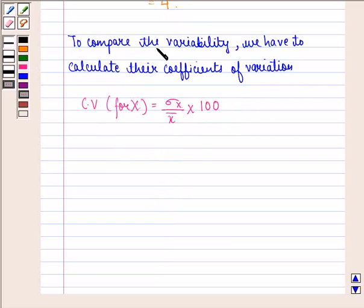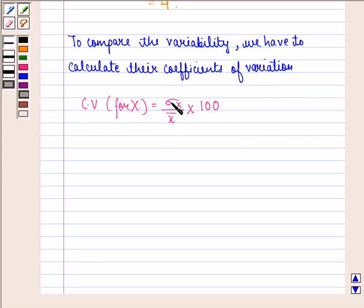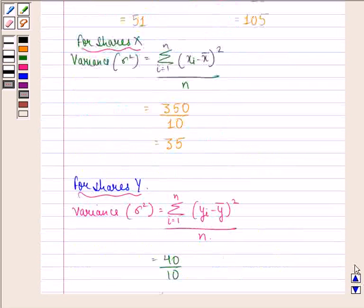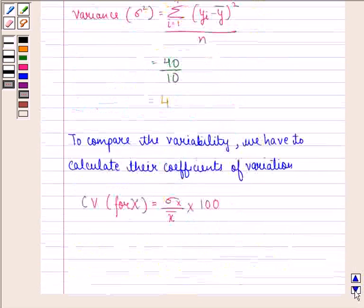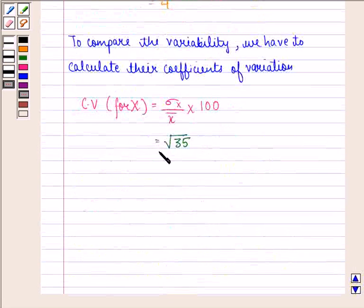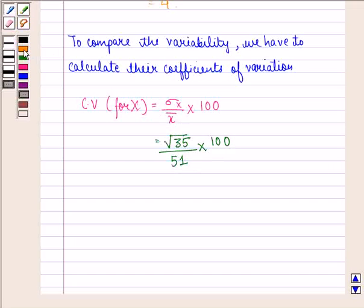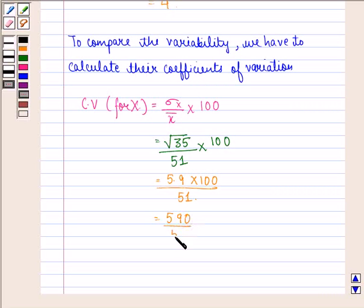To compare the variability we calculate the coefficients of variation. The coefficient of variation for X is sigma for X divided by X-bar, multiplied by 100. Since sigma squared equals 35, sigma equals the square root of 35. So the coefficient of variation for X equals root 35 divided by 51, multiplied by 100, which is 5.9 times 100 divided by 51, equal to 590 divided by 51, approximately 11.6.